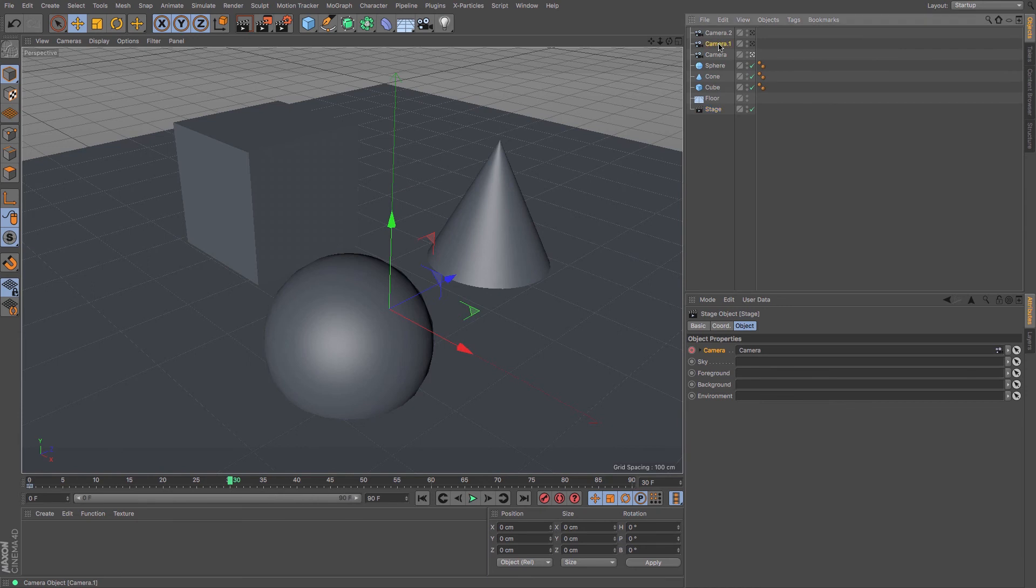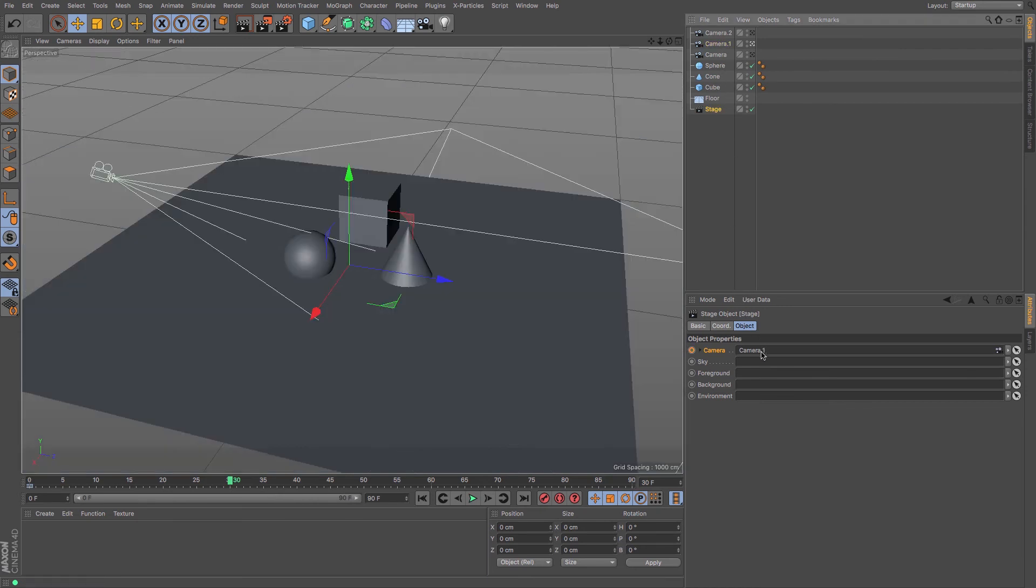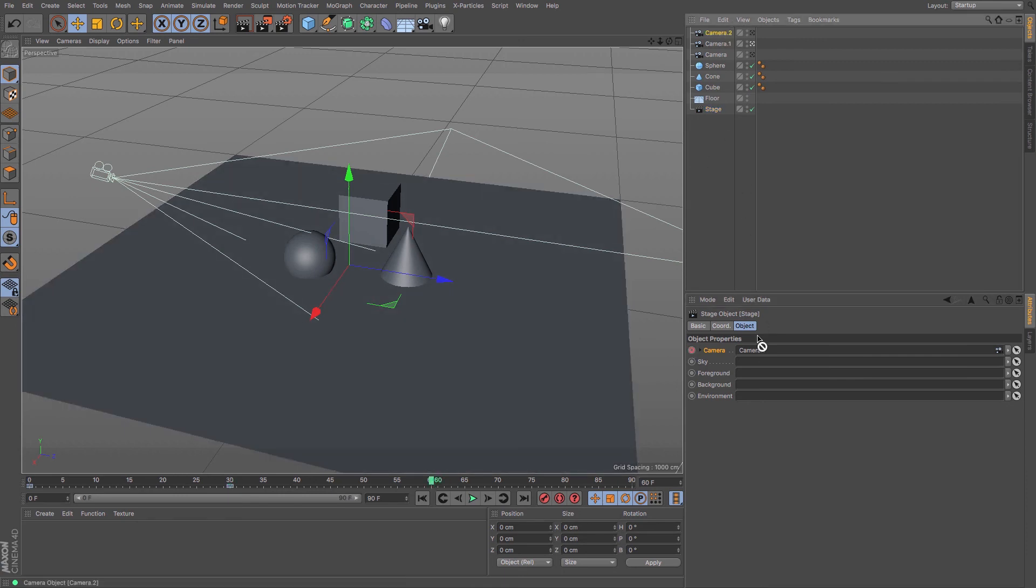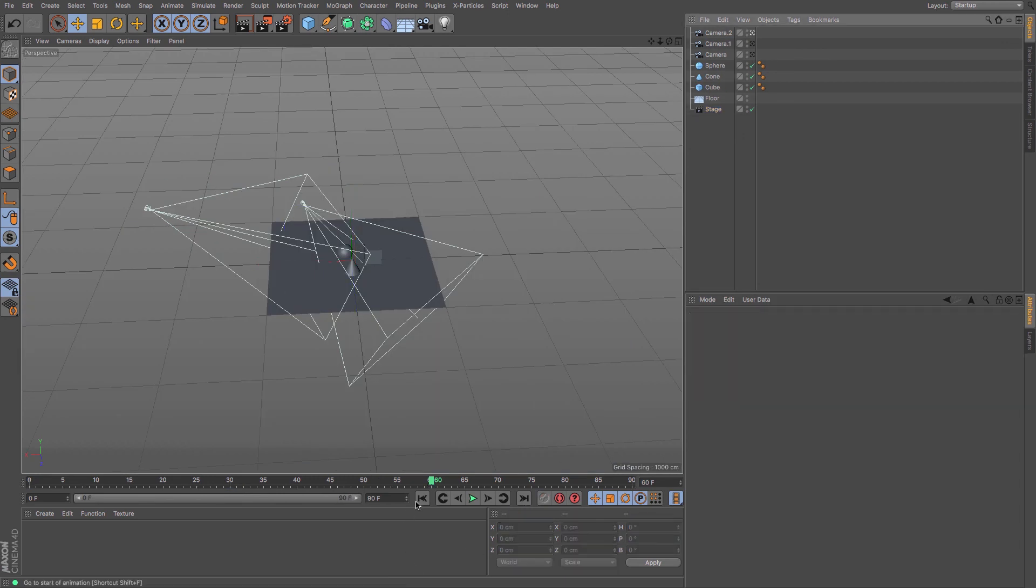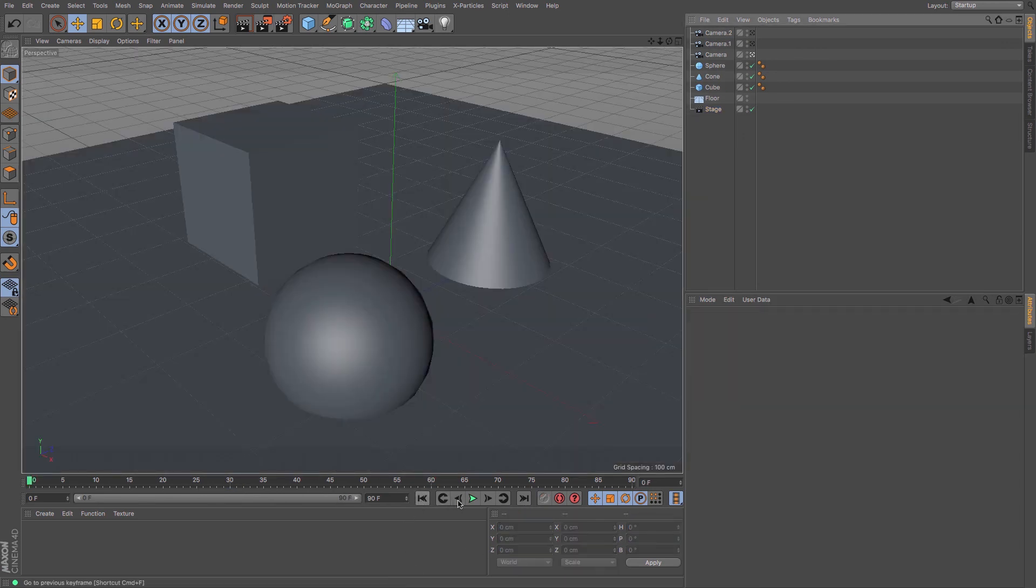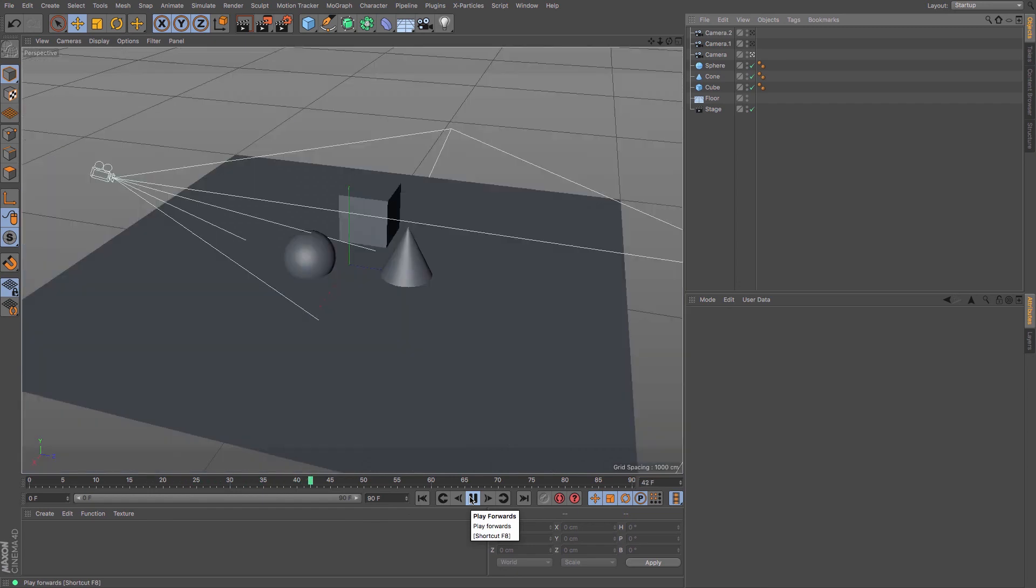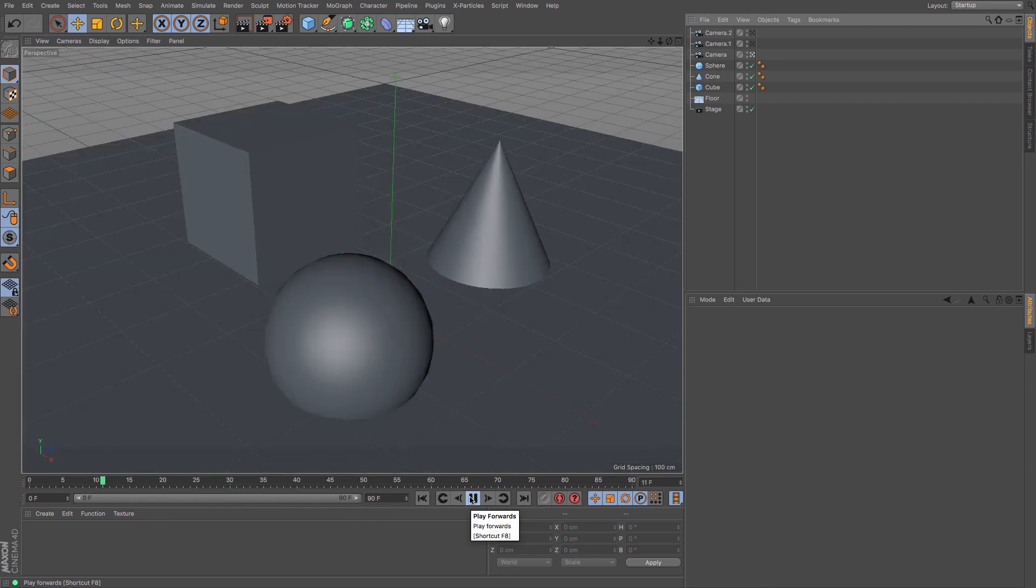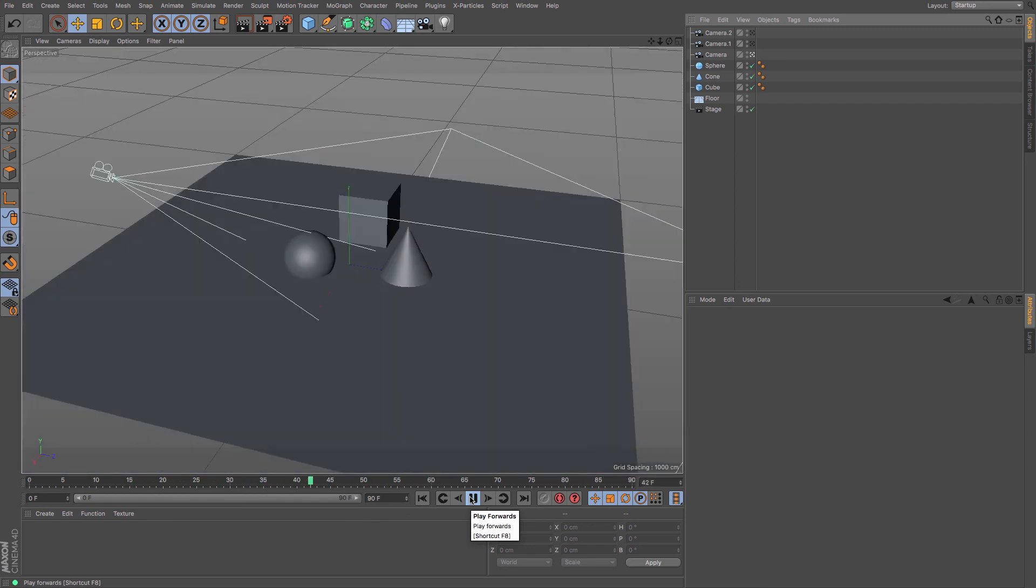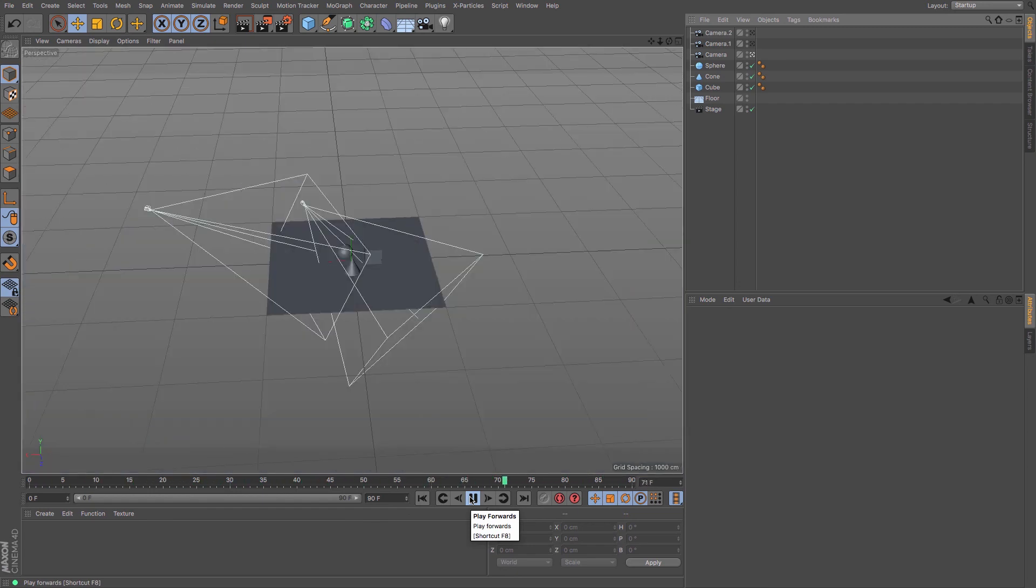And then I would simply drag camera one in. And then put a keyframe in, and then say at frame 60, camera two, and keyframe. And now if I go back to the beginning, I move my way through the cameras, one after another.